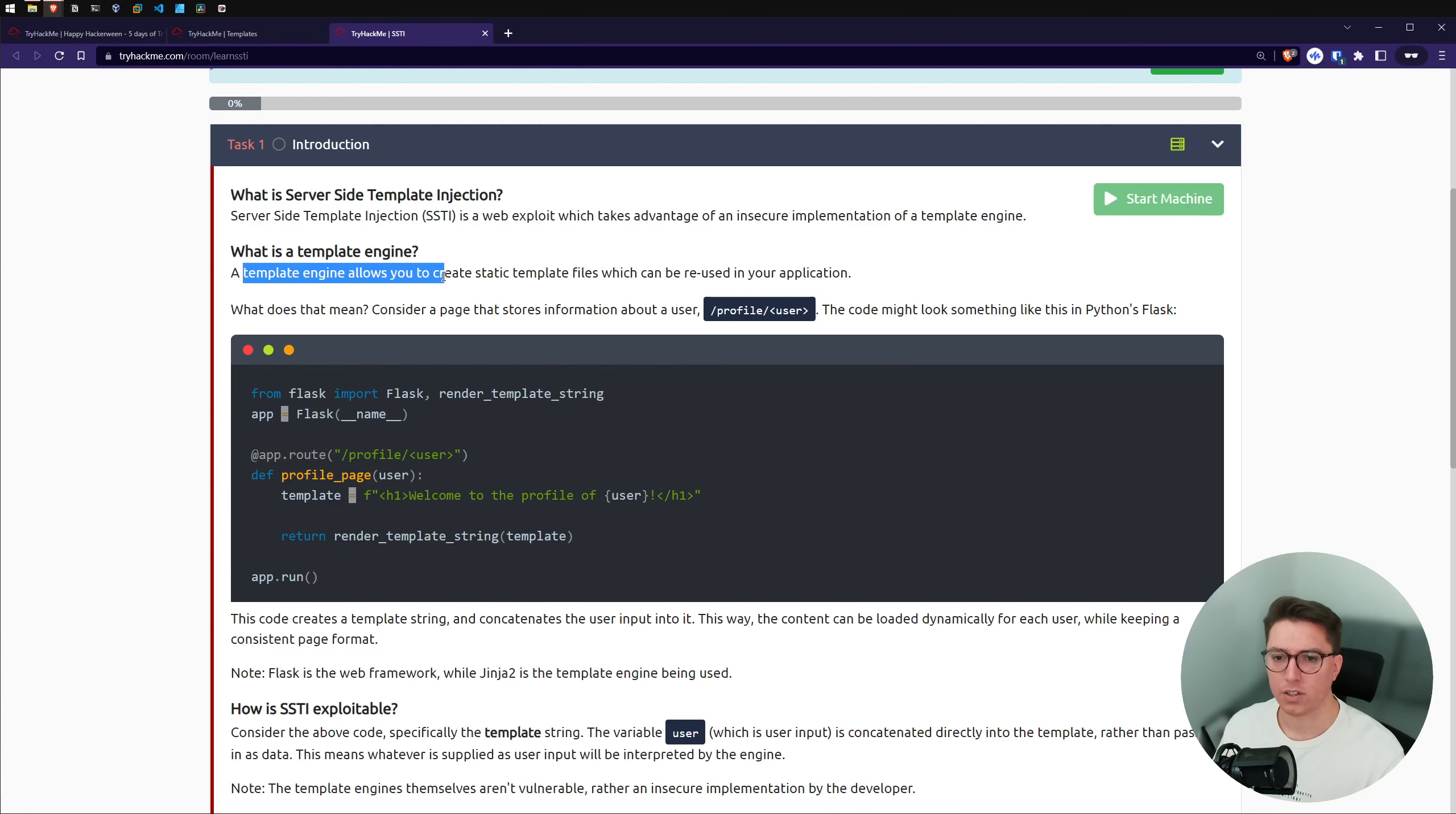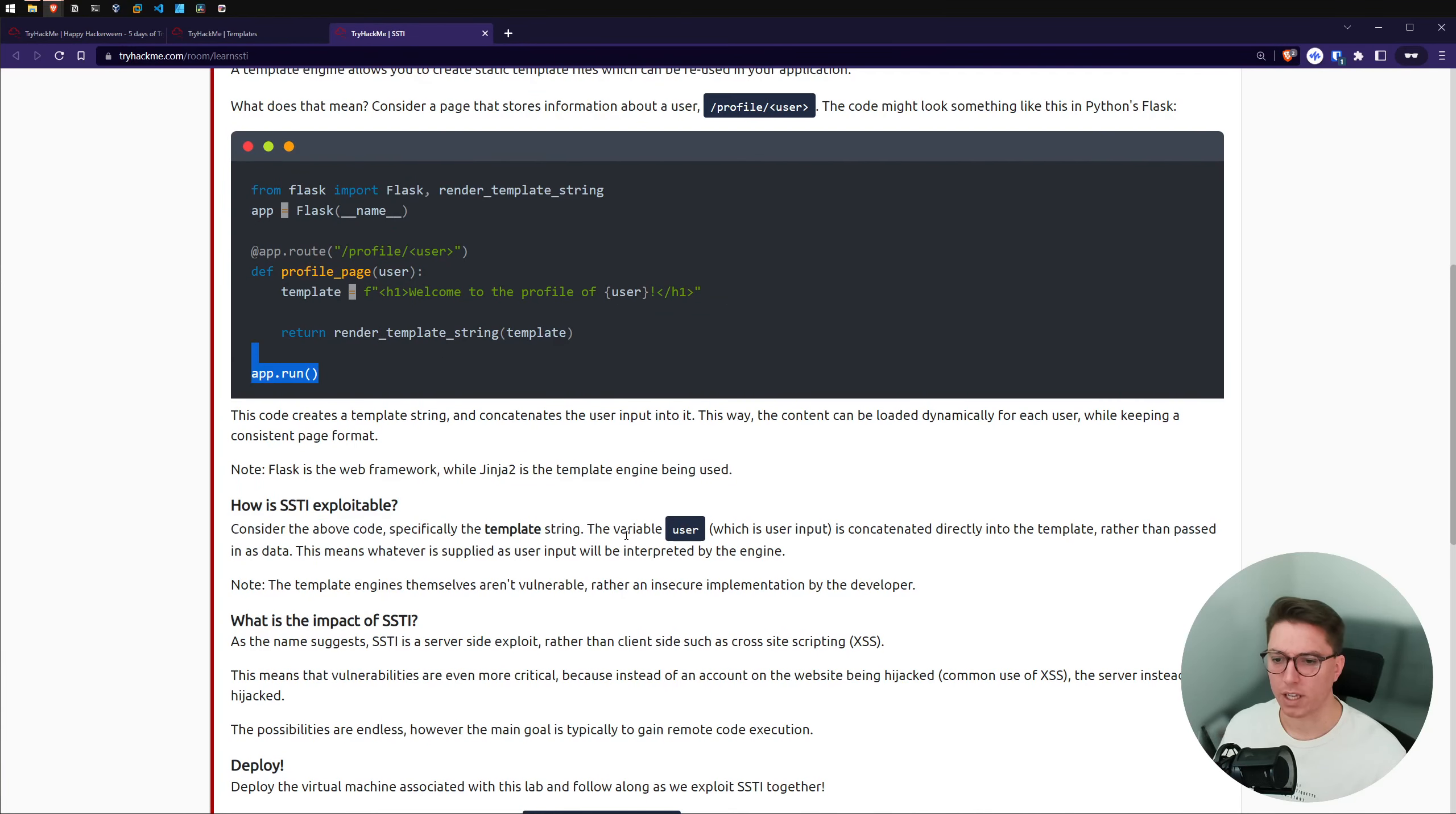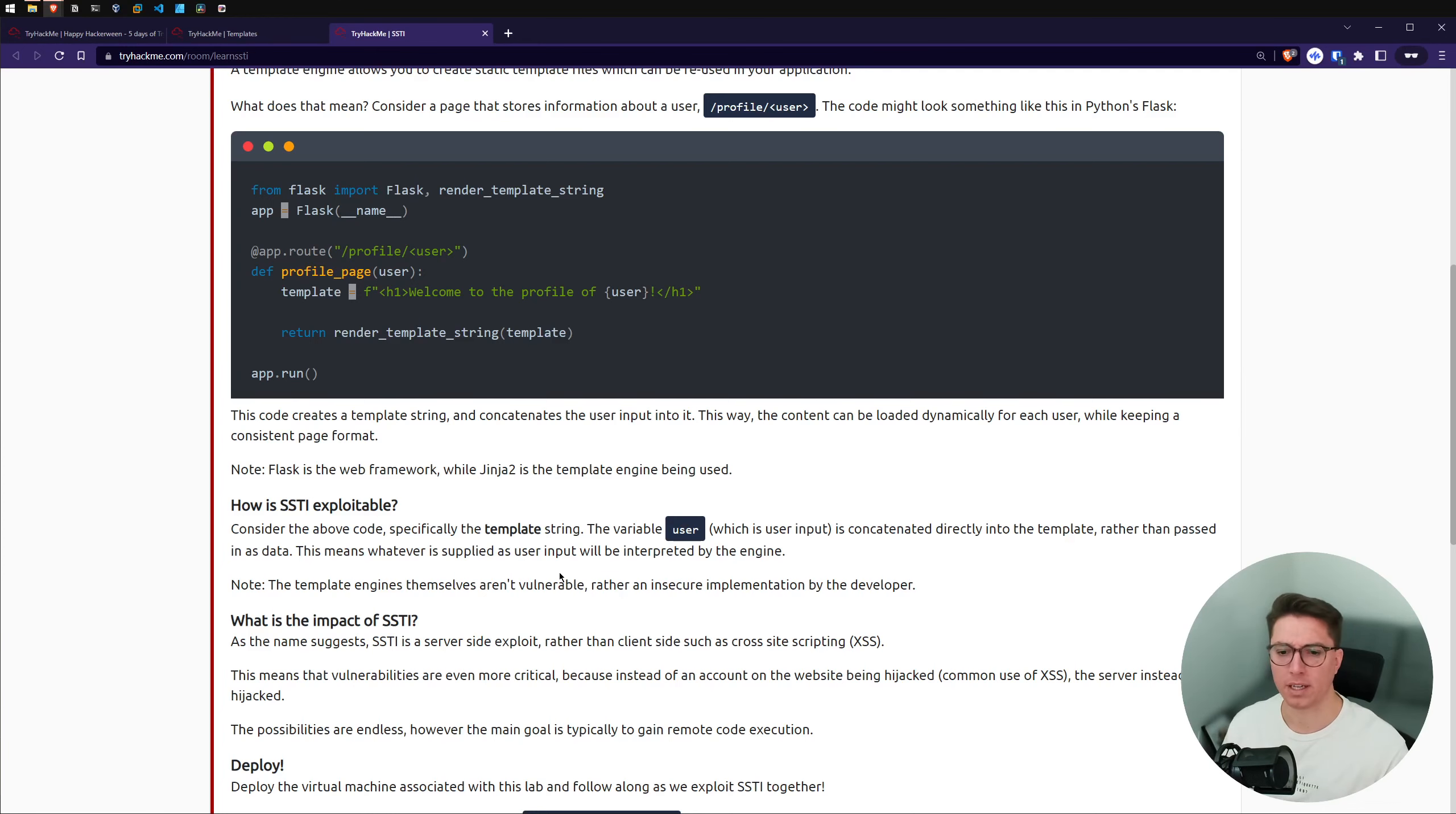So a template engine allows you to create static template files which can be reused in your application. We've got a code example of flask, which is a Python web framework. So it looks like pug is going to also be maybe something based on Python. So how is it exploitable?